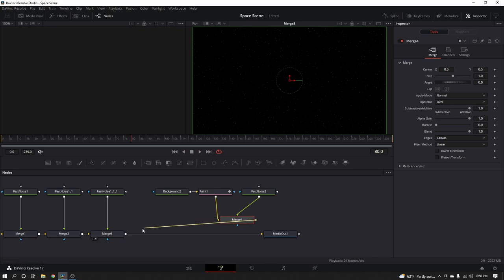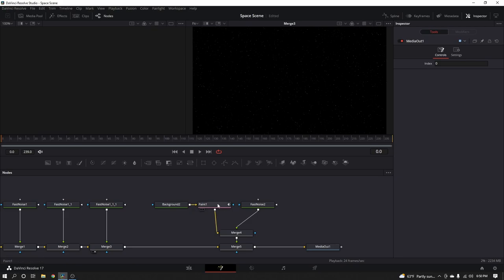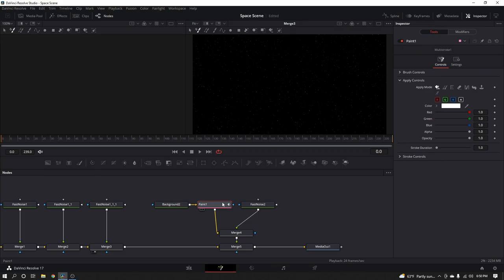We're going to take this merge and drop it onto the output of merge three there, so now we've connected them all. There are still a few more things we need to do. First thing, notice that my playhead is on frame 80 — I absolutely do not want it on frame 80. I need it all the way back to the beginning of my composition, because wherever we start painting is where that paint is going to exist from. We also have to go into the stroke duration of the paint node — click on that paint node and where it says Stroke Duration, go ahead and turn it up. 30 is not going to be enough. We have 240 frames, so I'm going to type in 300 because that's more than 240. You can put just 240, but I like to give myself a little leeway in case I want to extend the animation.